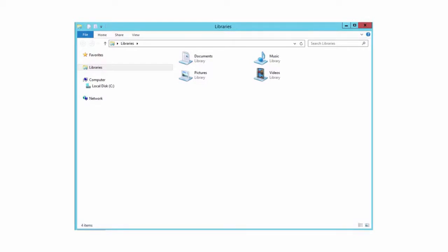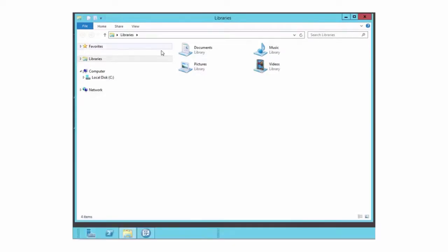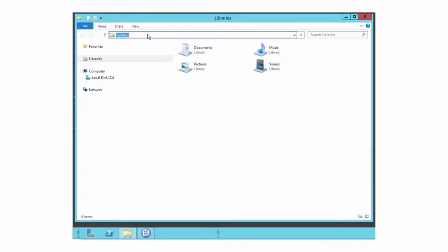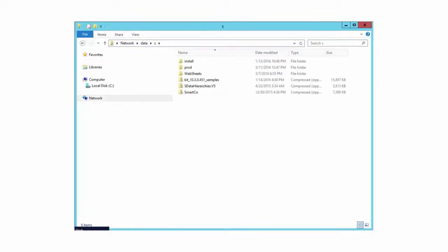You can see the local C drive, however you cannot see the shared folder. To connect to the shared folder, in the address bar, type backslash backslash data backslash s. Notice that the contents of the shared folder appear in the right pane. I want to be able to go back and forth between the shared folder and files on the remote desktop without having to re-enter the folder address.